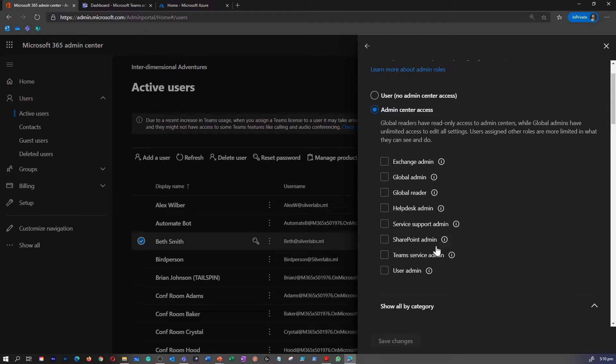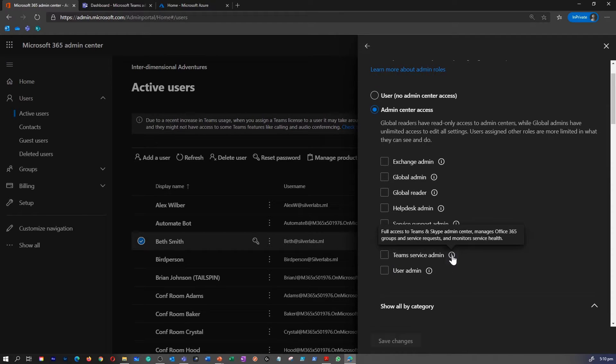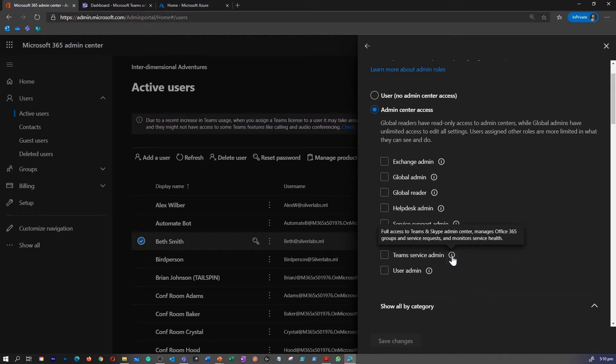As you can see here, there is Teams service admin role available over here as well. This will give full access to Teams and other Skype admin center. We want to see other Teams role as well.